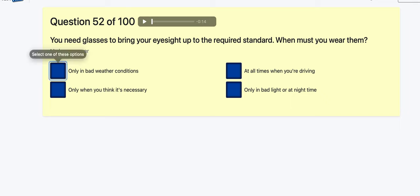Question 52: You need glasses to bring your eyesight to the required standard — when must you wear them? In bad weather conditions only? When you think it's necessary? At all times when driving? Only in bad light? It's going to be at all times when driving.